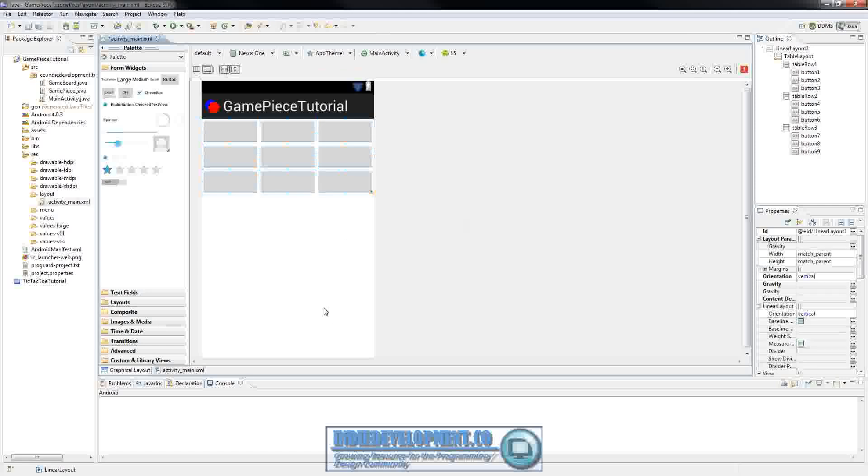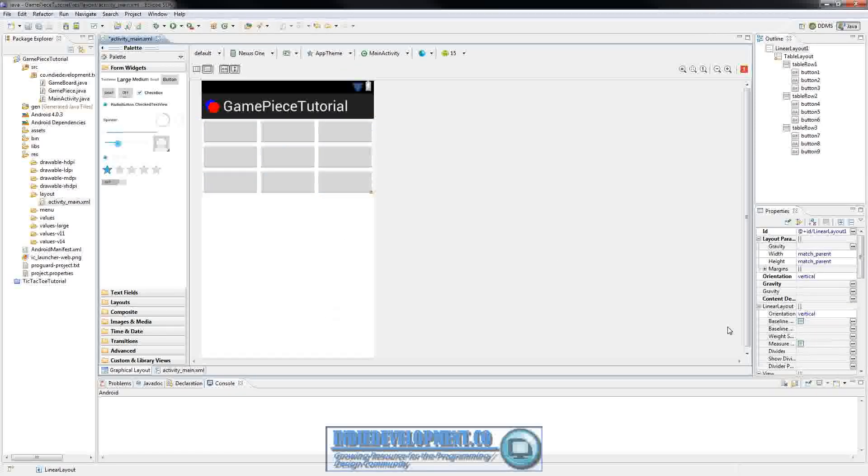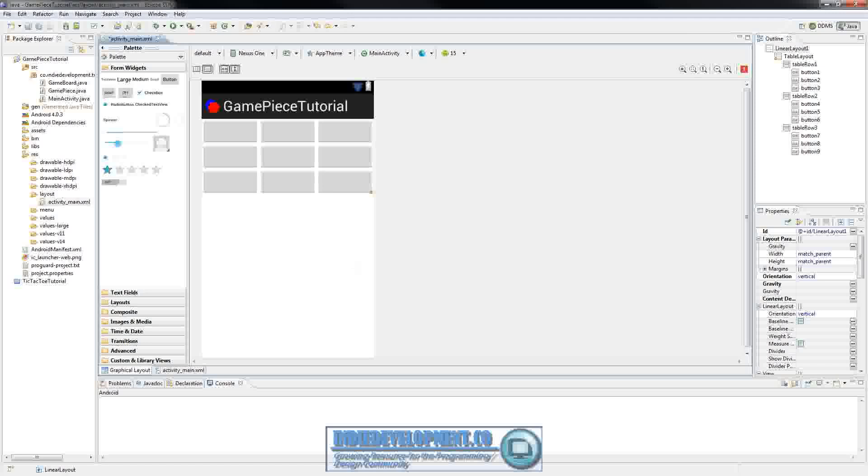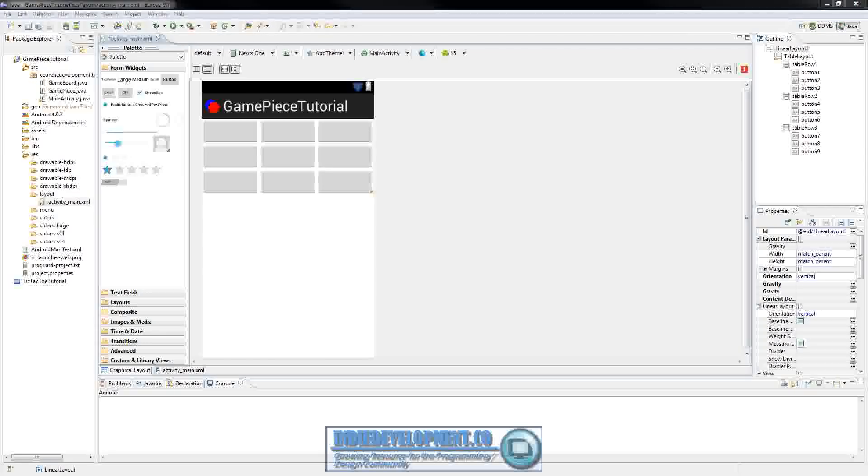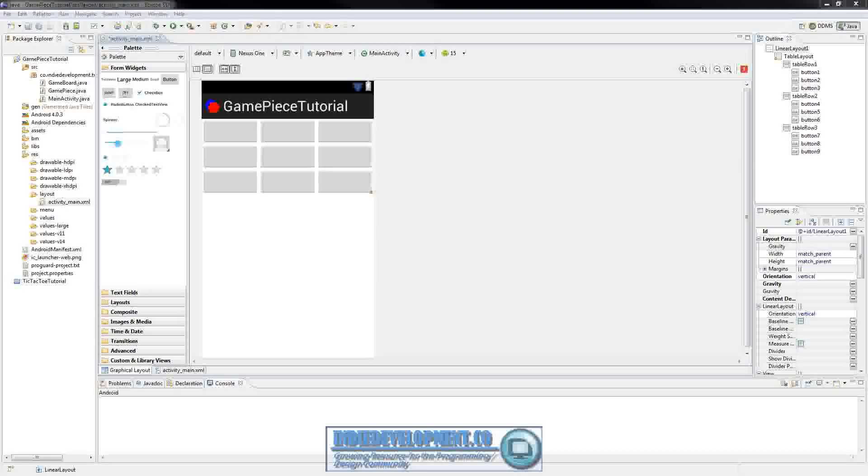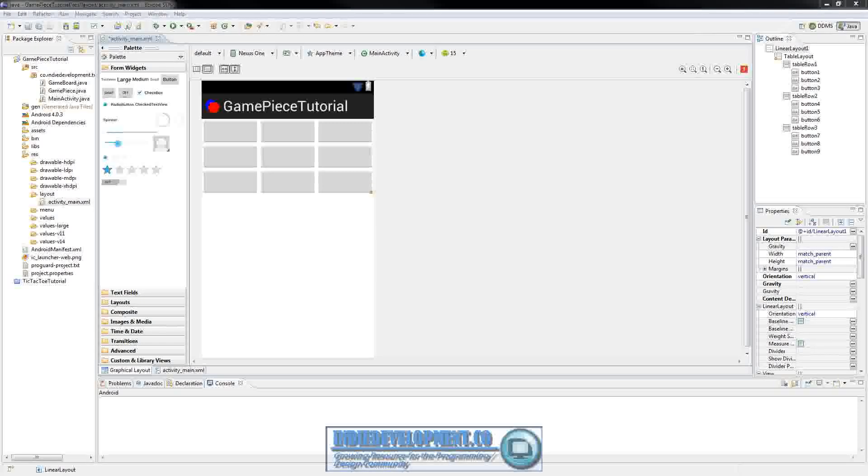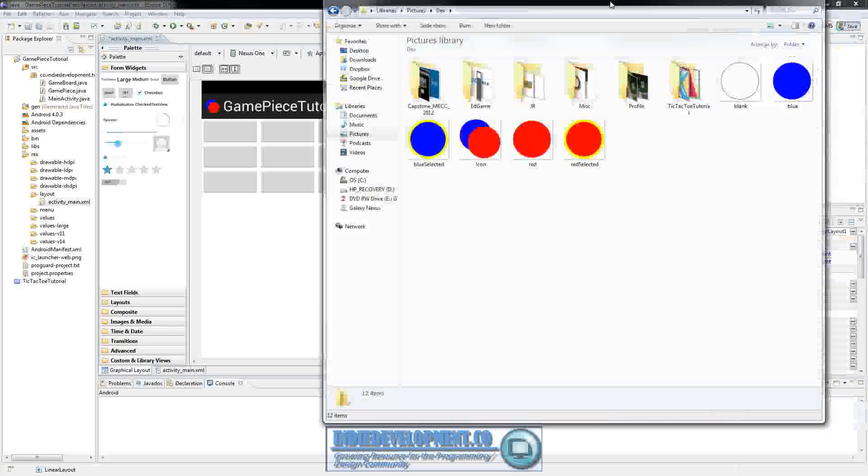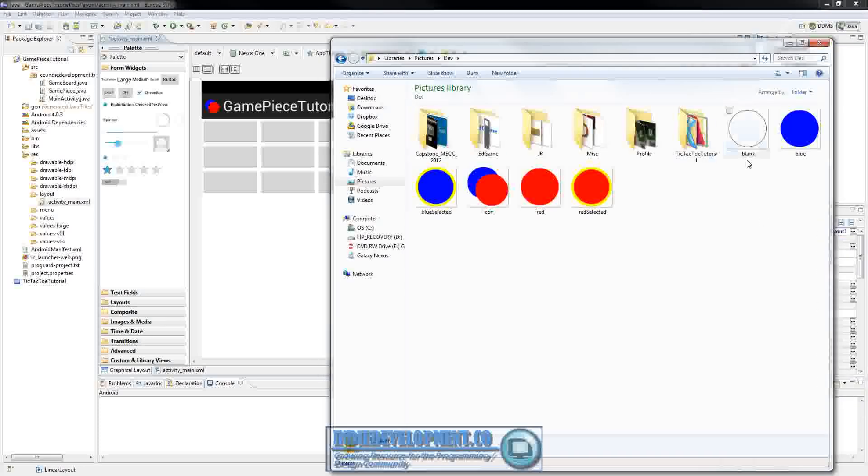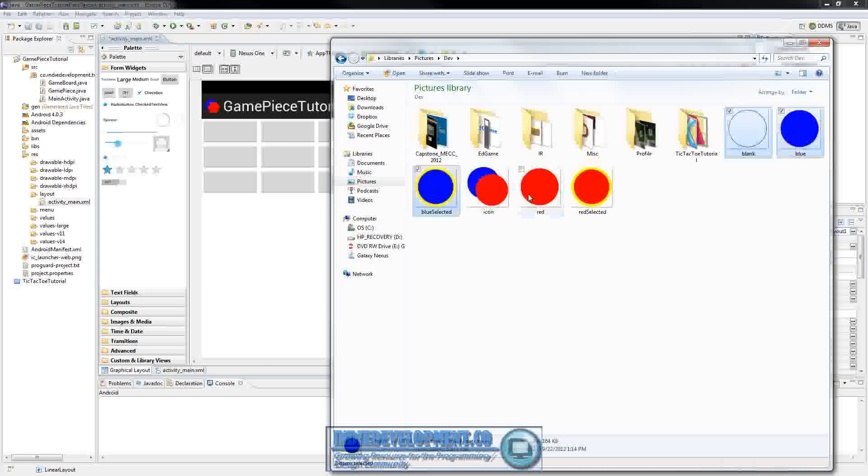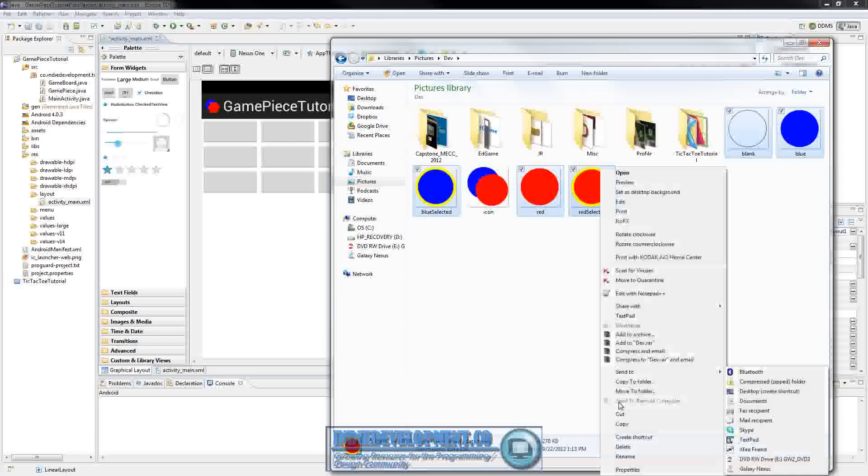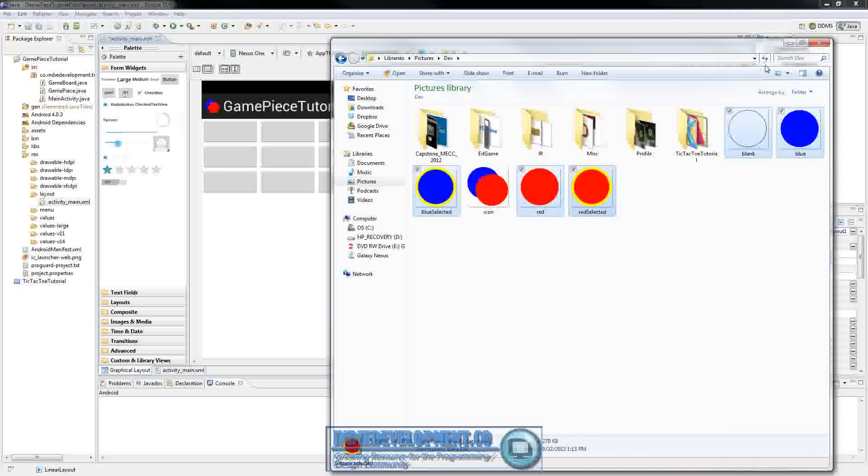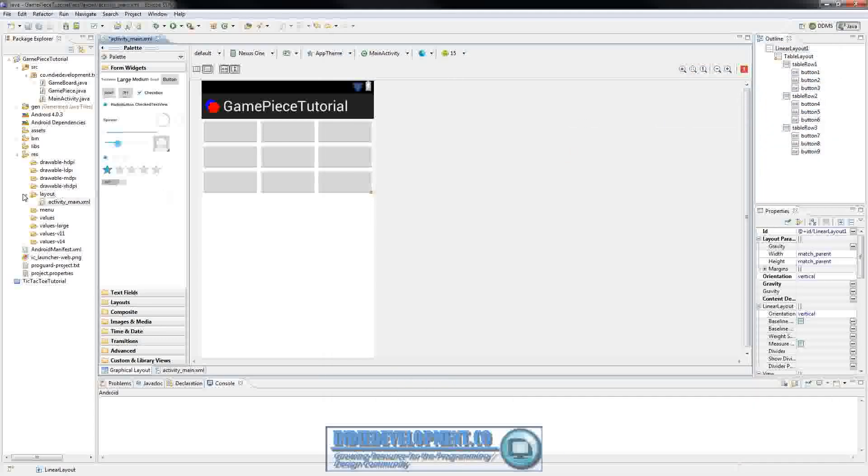I'll make these images available for you guys if you want to use these just to mess around with. So we need to open up the images. And as you can see these are the images I made. The blank, then one for blue selected, red selected. So I'm just going to copy these and close that down.